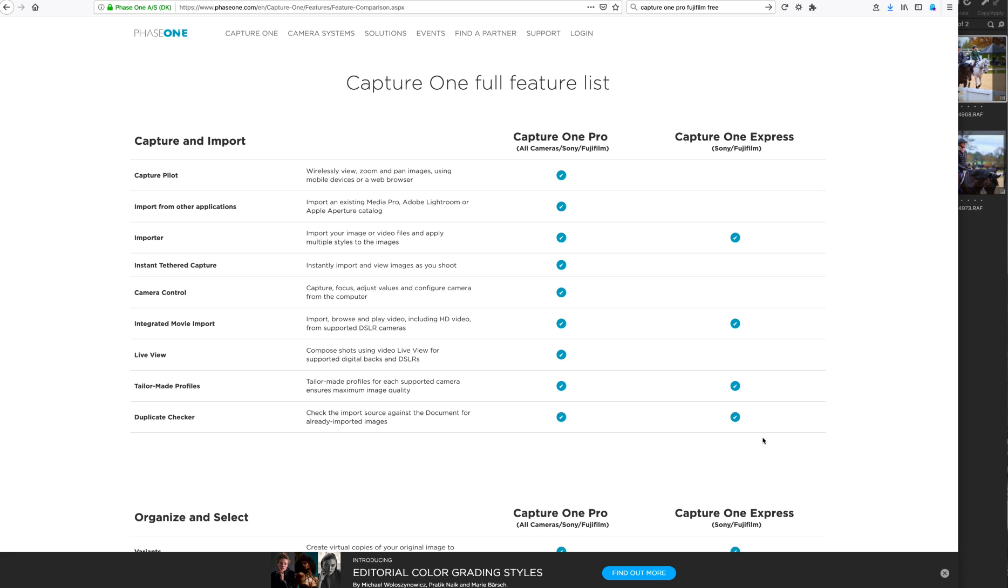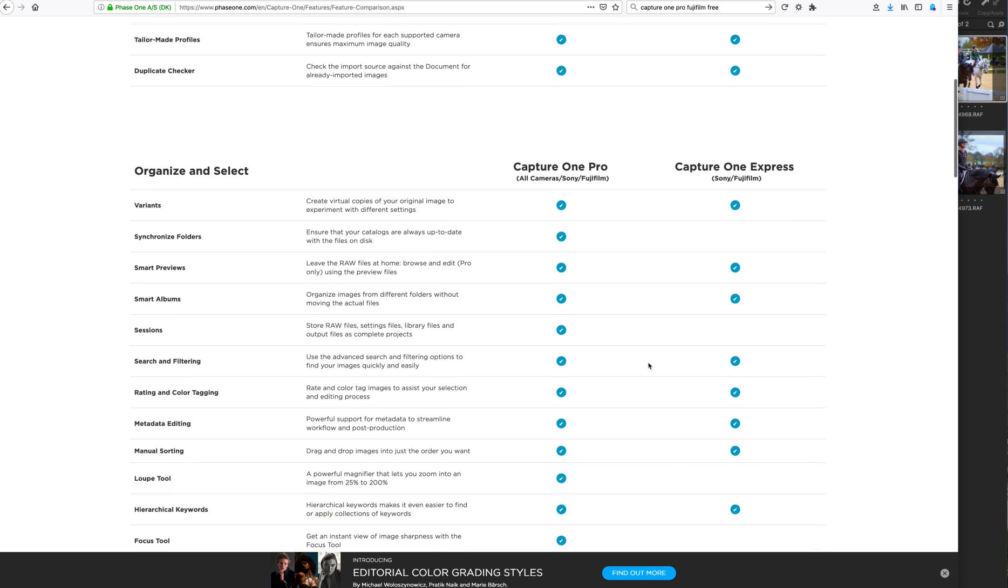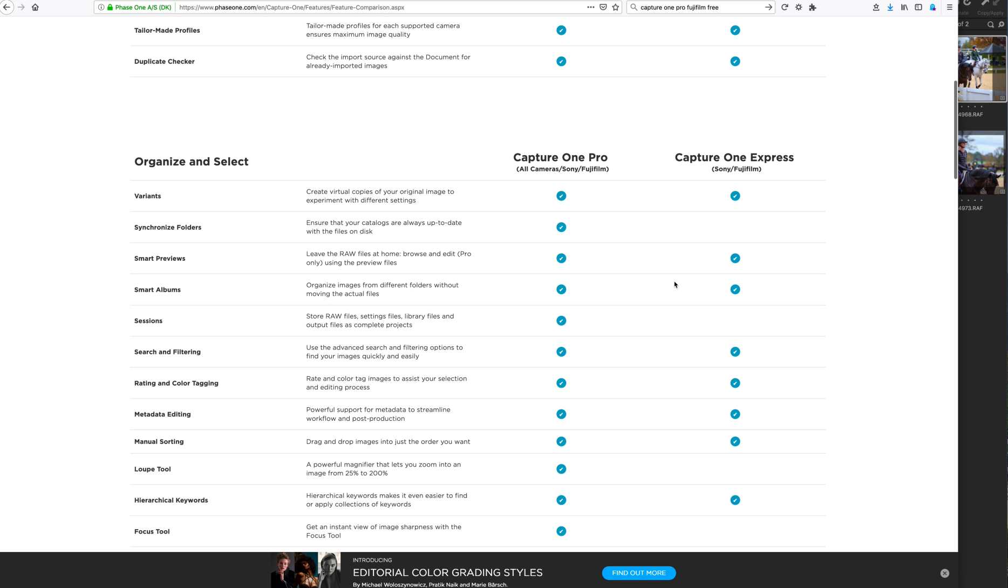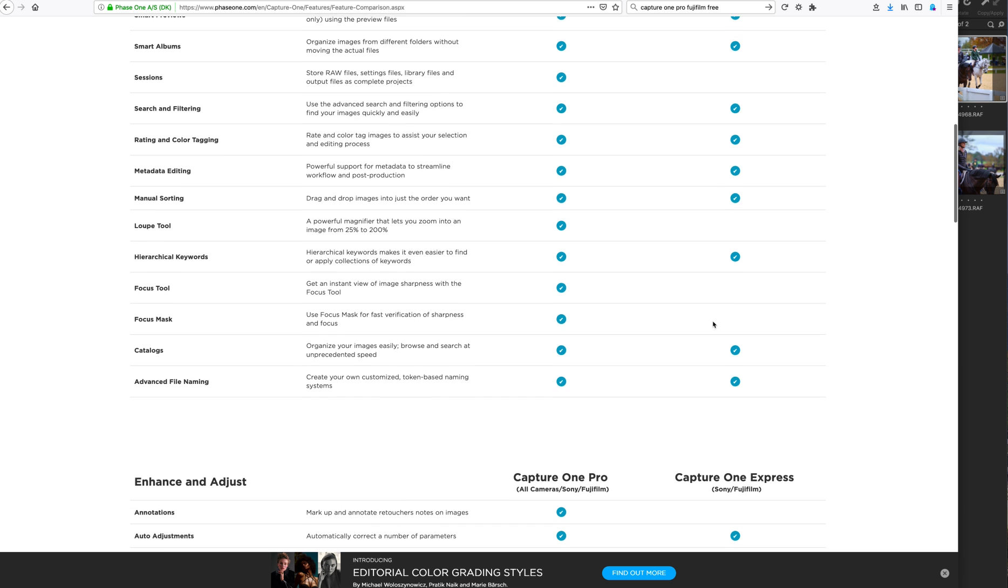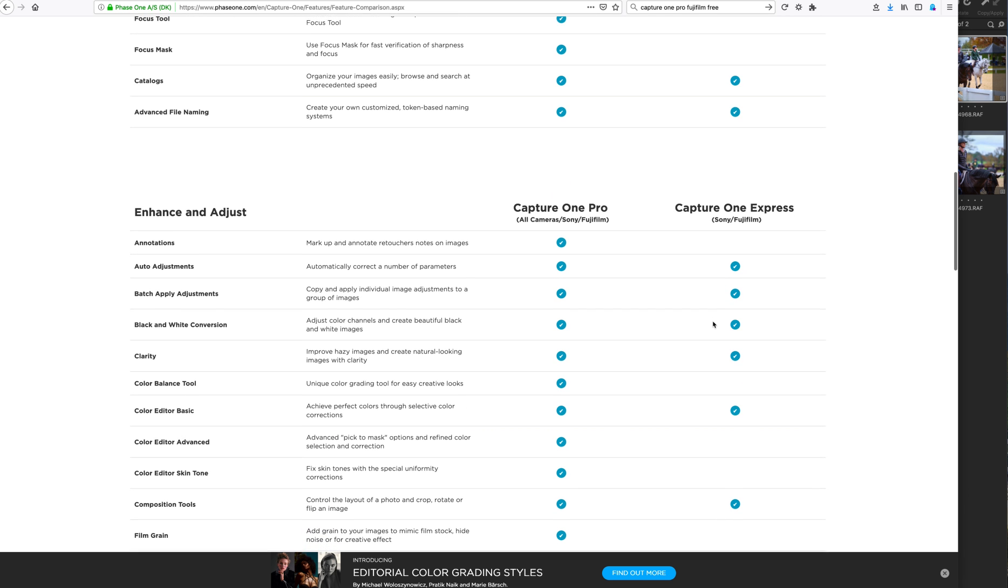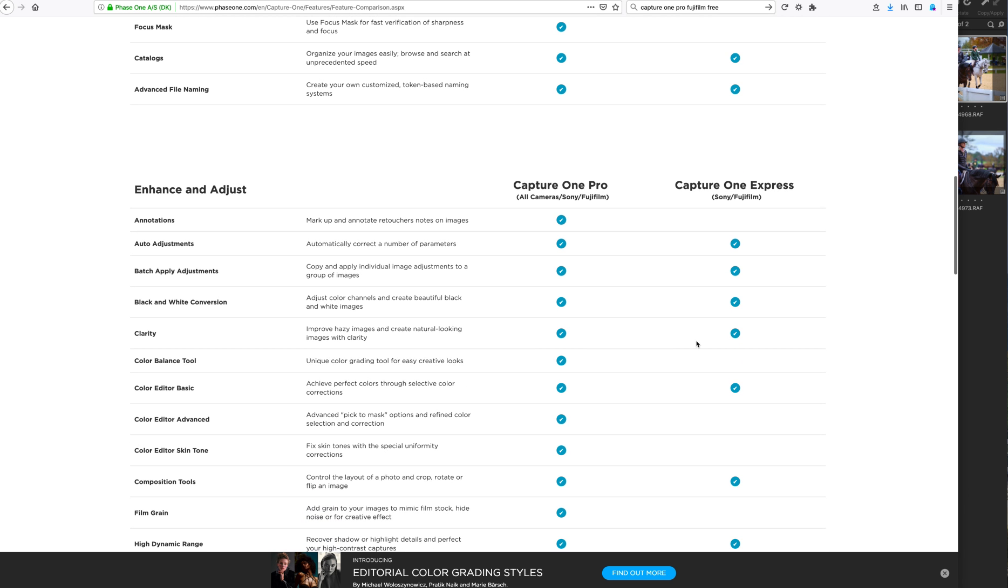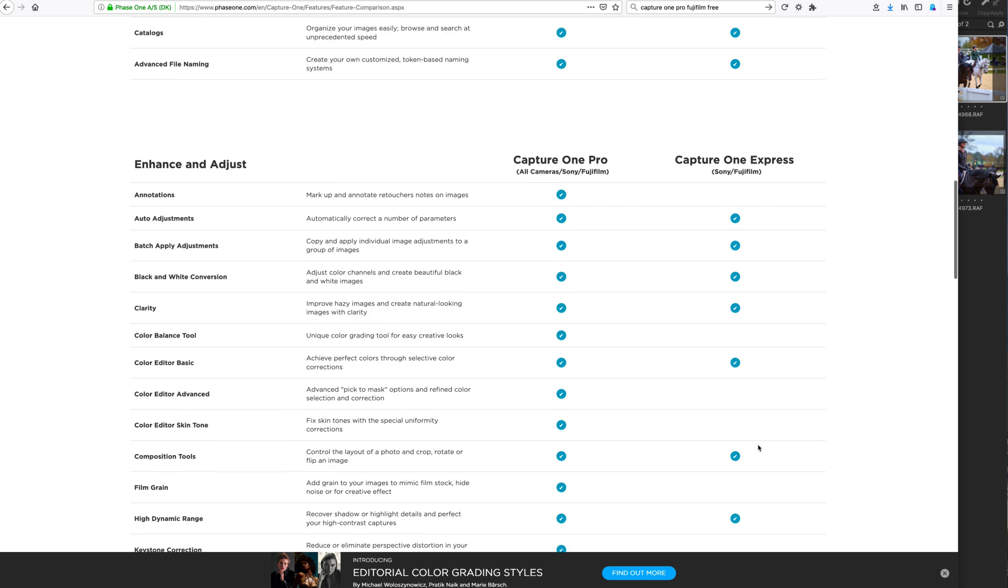The difference between the full paid-for version of Capture One Pro and Capture One Express, where you actually have a perpetual free raw editor in Capture One Express. But you actually have some of these limitations on some of the professional features like sessions, loup tool, some of the really important stuff actually like color balance tool, which is incredibly important to basically everybody.